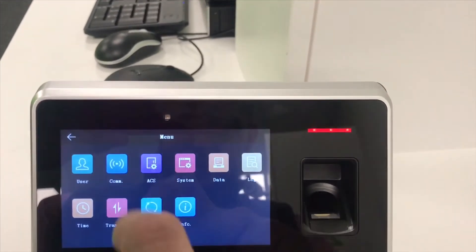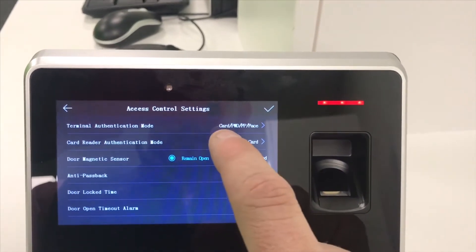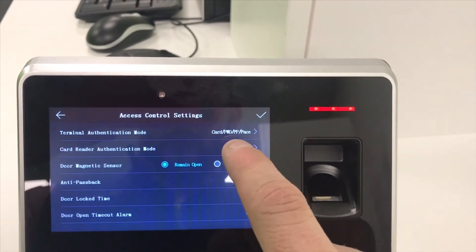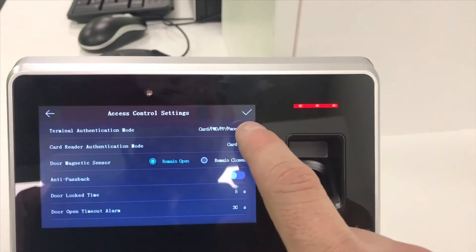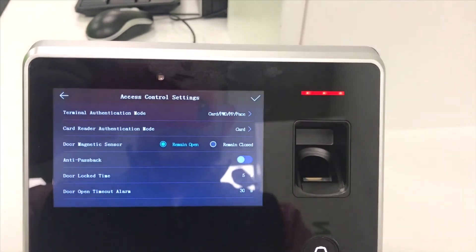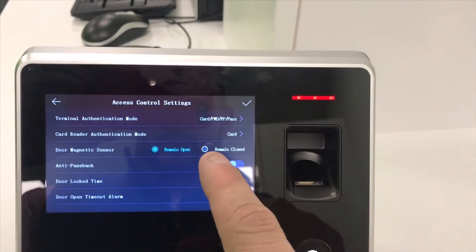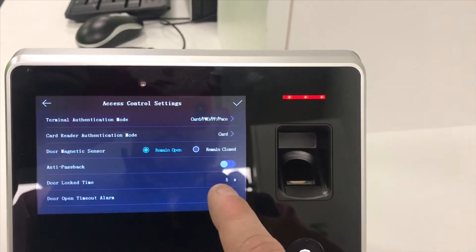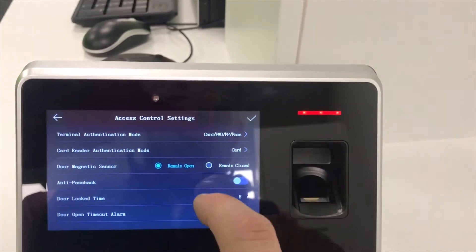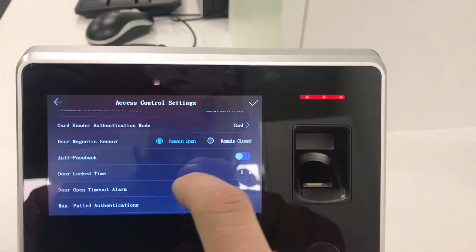It's got the access control setup. So you've got the terminal authentication mode is card, password, face, depending on which one we selected. Card reader authentication mode, anti-passback, door lock time, door open time. It's all touch screen.